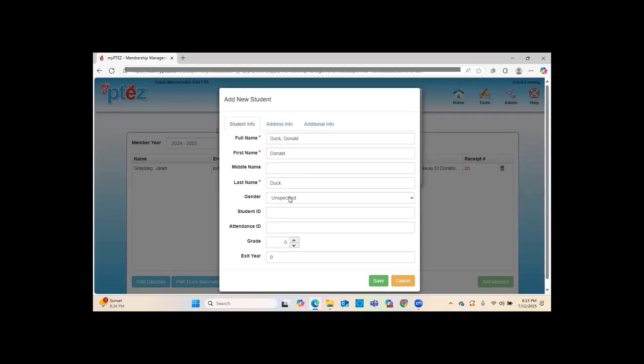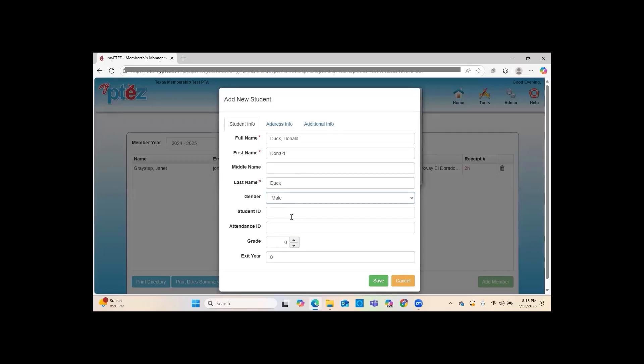This is where you can enter more information about the member. The gender field is a great way to keep track for the MARS Award, so that you can earn that award. I'm going to mark him as male.